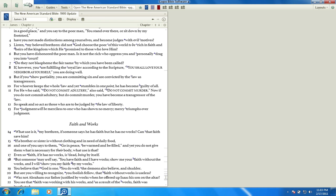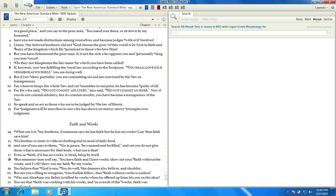So what we need to do is open a search. We need to make sure that we have selected a morphological search, because we're looking for morphological forms of the word. We want to make sure we're set to Logos Greek morphology, that we're going to see the results in our New American Standard, and we're also going to use our search range as James. Then we're ready to do our search.